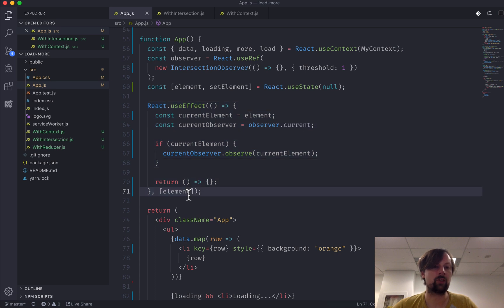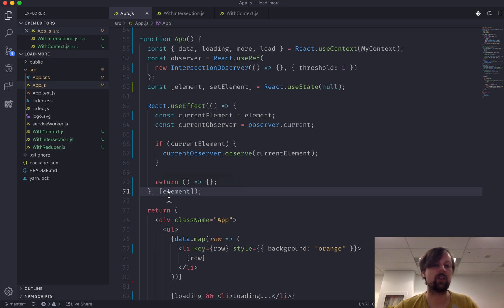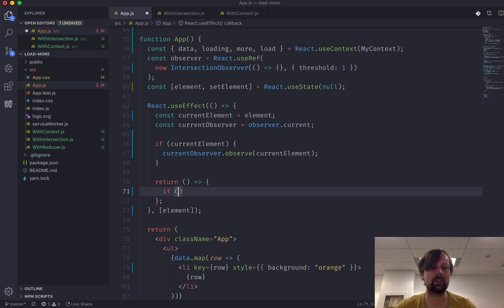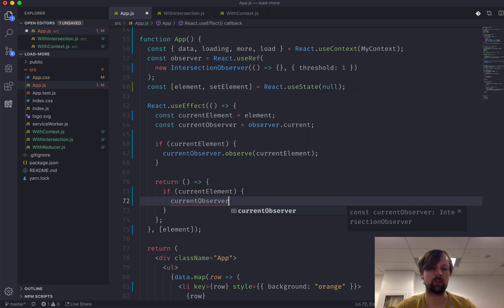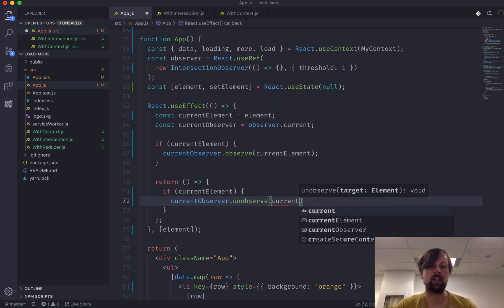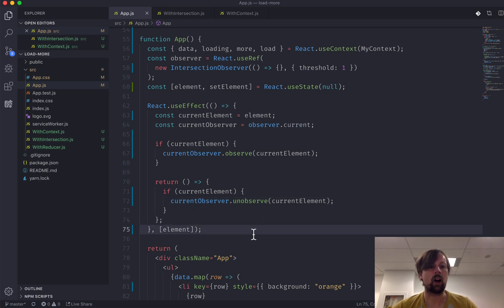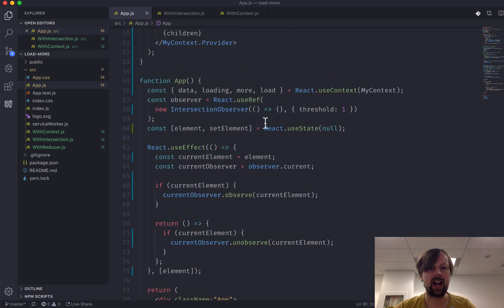Hooks always have two functions called: the first when the effect is triggered, and the second is a cleanup function called when whatever you're observing changes. In our cleanup function we check if currentElement was there, and if so, we tell our observer to unobserve it — to stop watching that element because it's no longer valid.